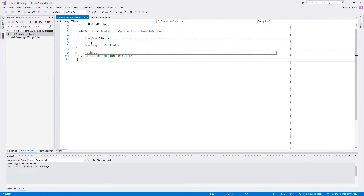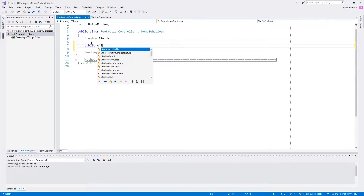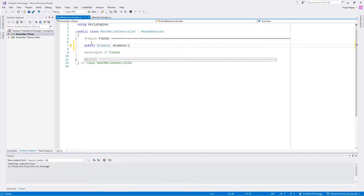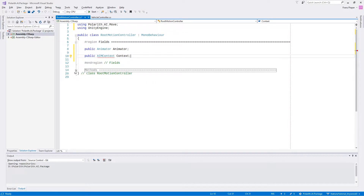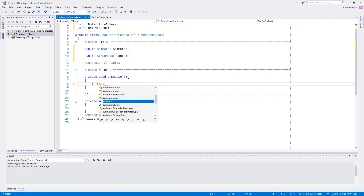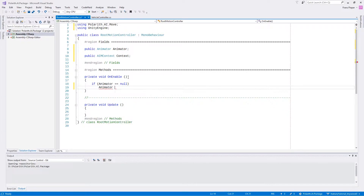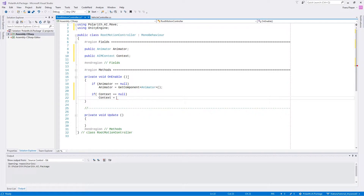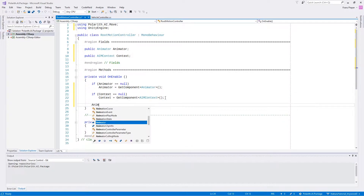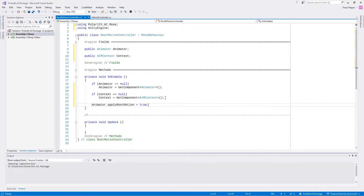Let's begin by defining a couple of fields. First we need an animator. Second, a context component. Like the other controllers, we use OnEnable to check if everything is in place. We also need to set apply root motion to true.